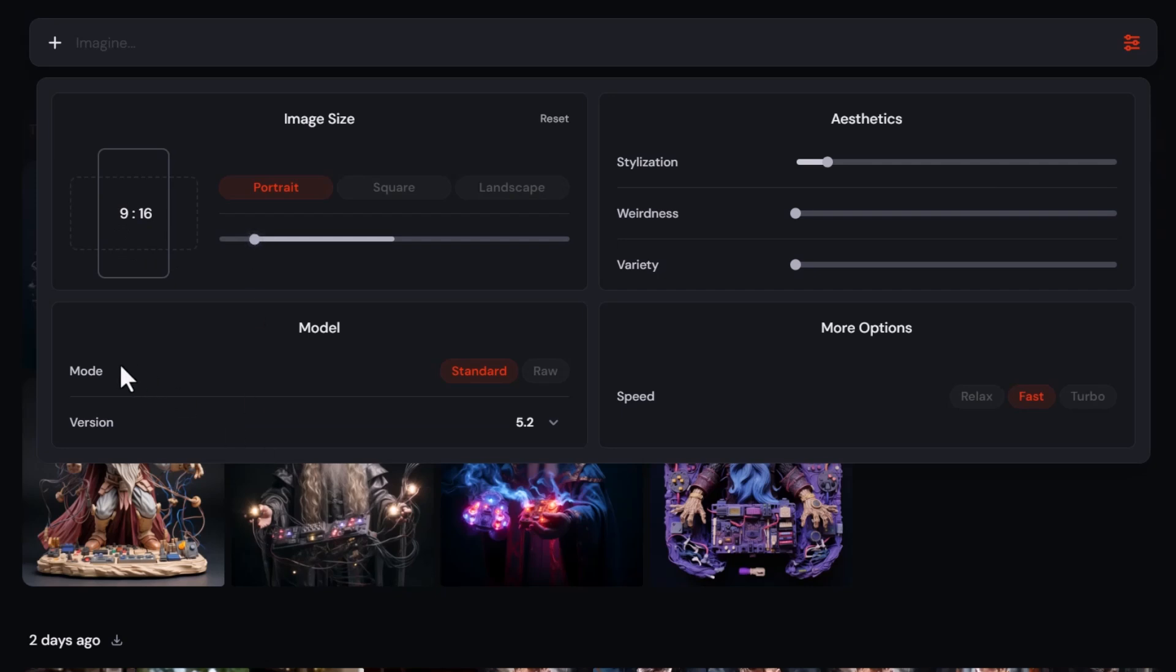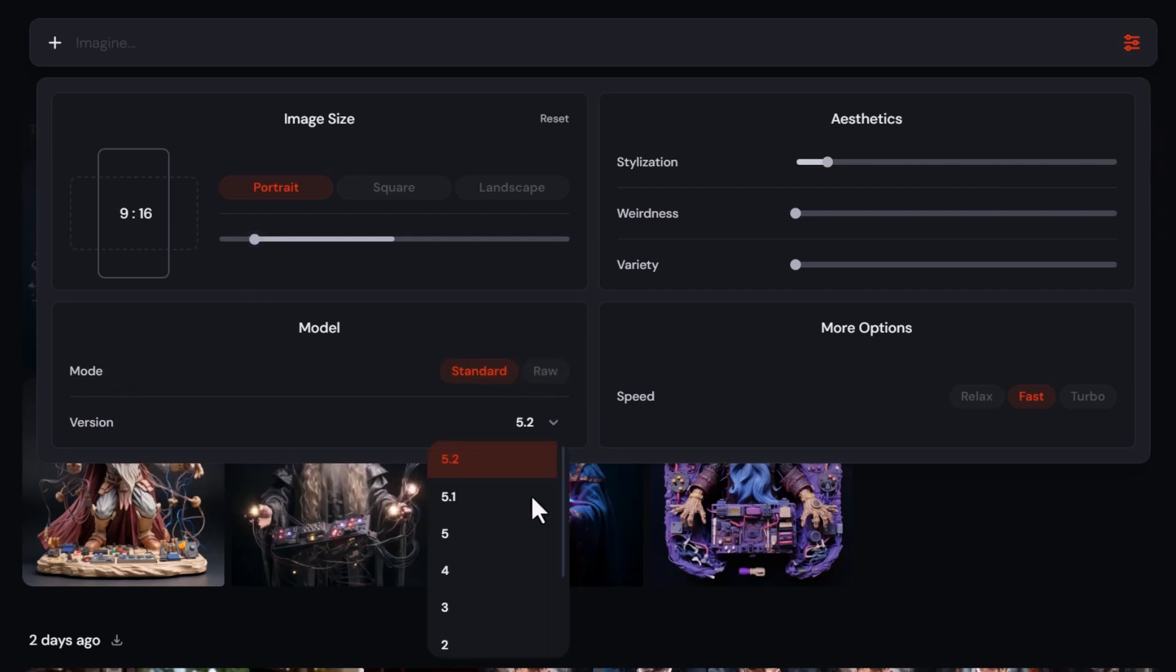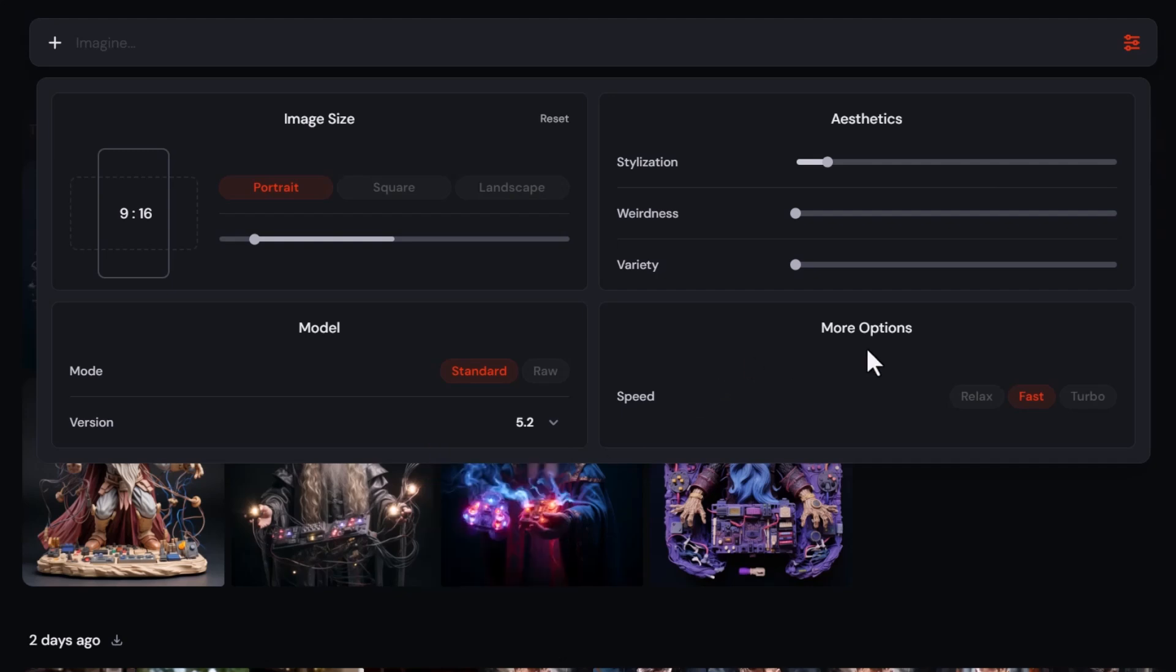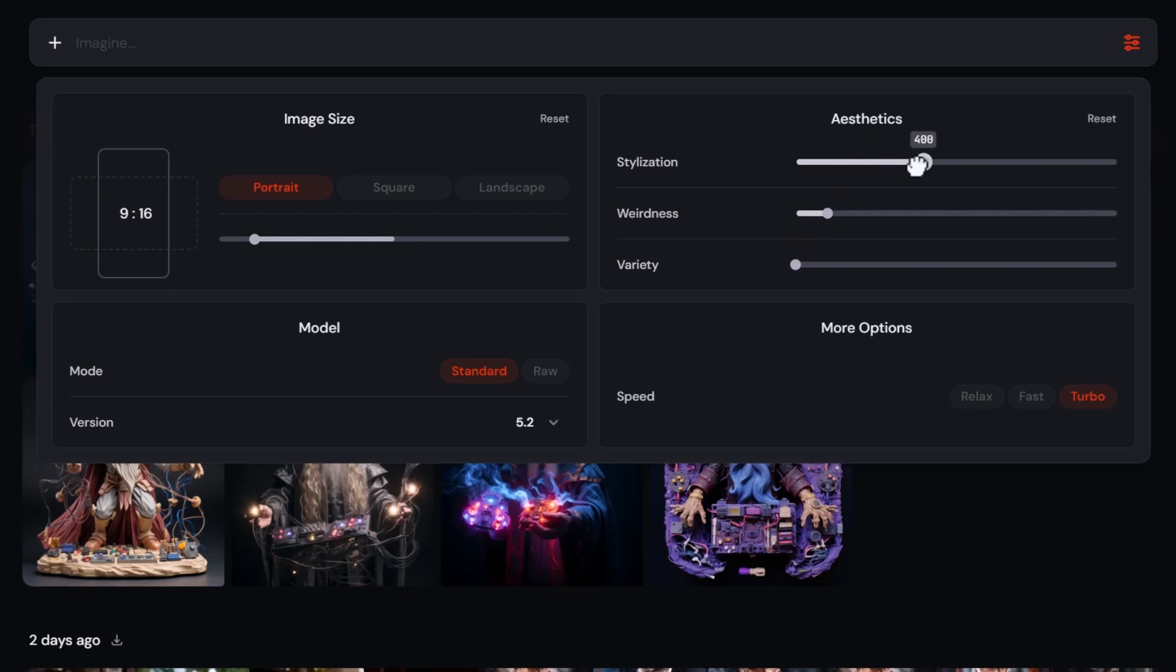I can change the model from standard to raw, even change the version number - Niji one through to five and 5.2. If I want to, I could pop it on turbo or relax and adjust my stylization. That's your stylized parameter, the weird parameter - I'll pop that up a little bit, pop stylize up a little bit, and variety, which was previously known as chaos.